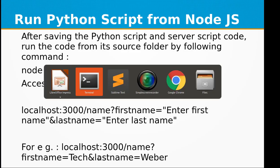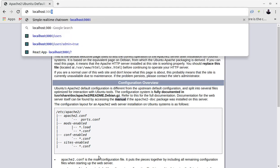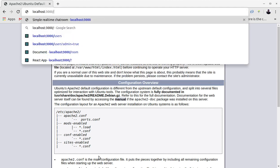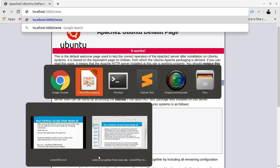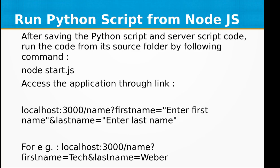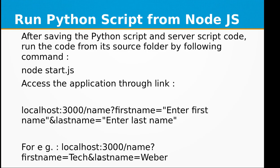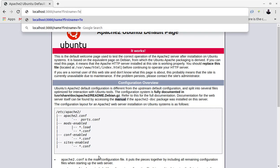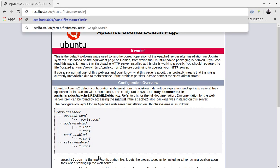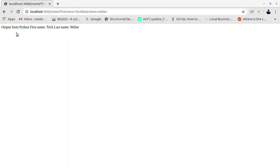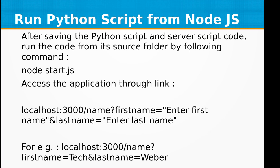Let's move on to our server localhost:3000 and we need to call in the route 'name' and pass in the parameter firstname=Tech and lastname=Weber.